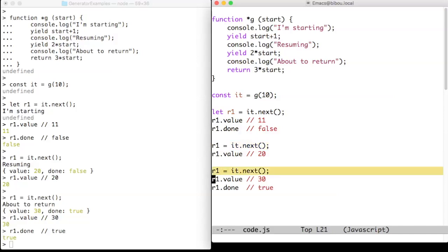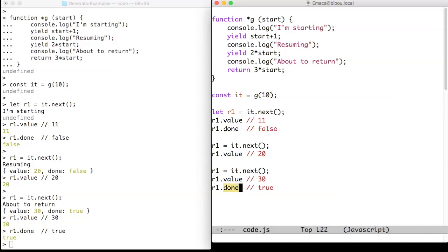The third call to next resumes the computation, prints about to return, and returns from the iterator, meaning that the iterator is now exhausted, and the done property is now true.